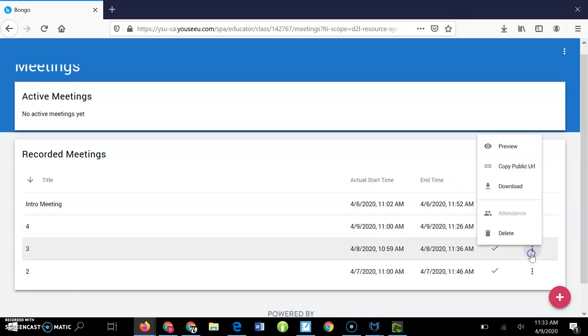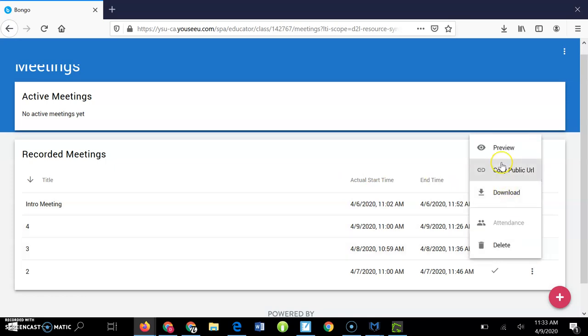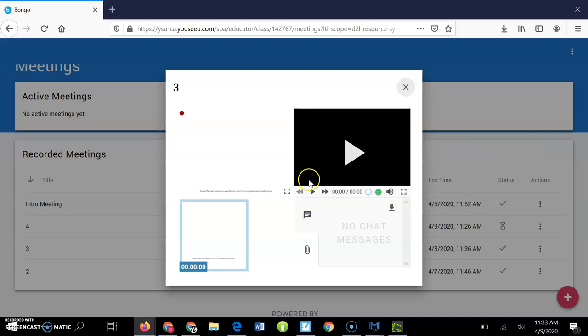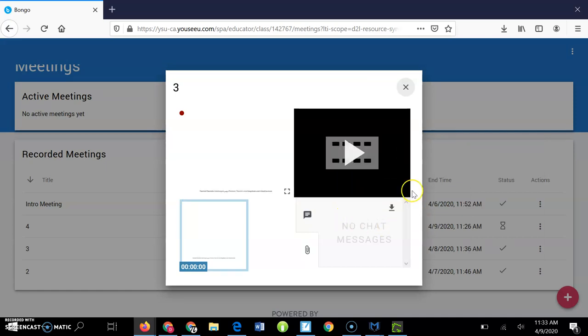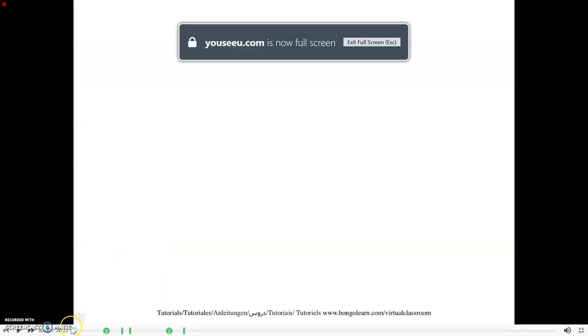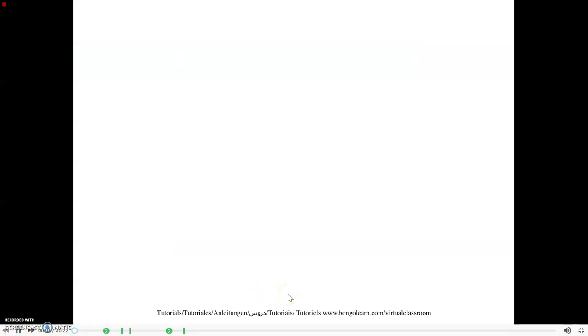But this one here is yesterday's. If you want to watch this, what I recommend is you hit preview—you can download it if you want, but I wouldn't bother. Just hit preview, go full screen, and then you get the play button at the bottom to jump around.